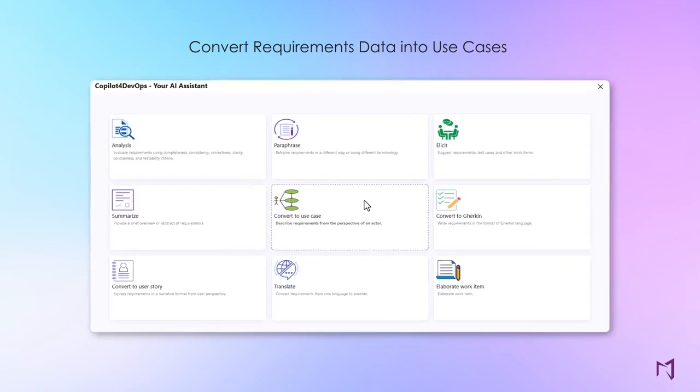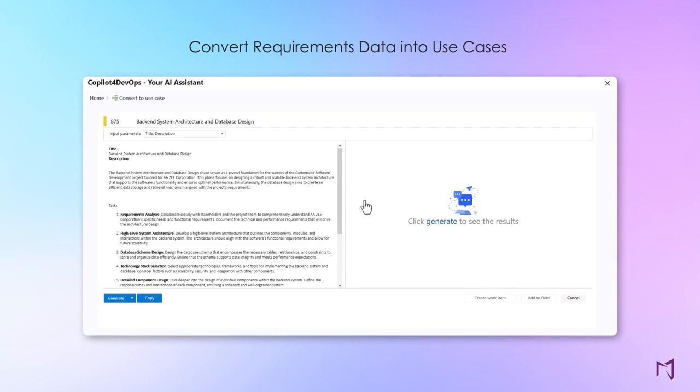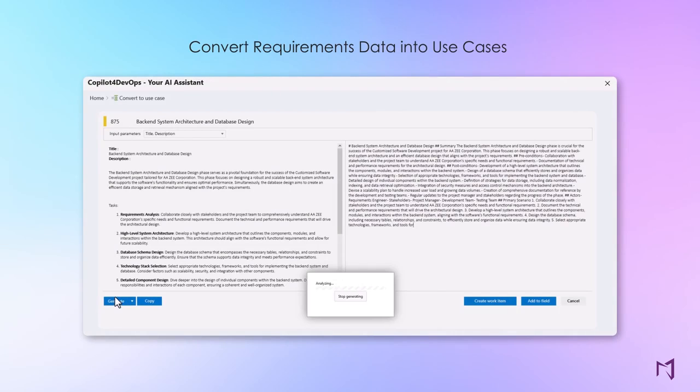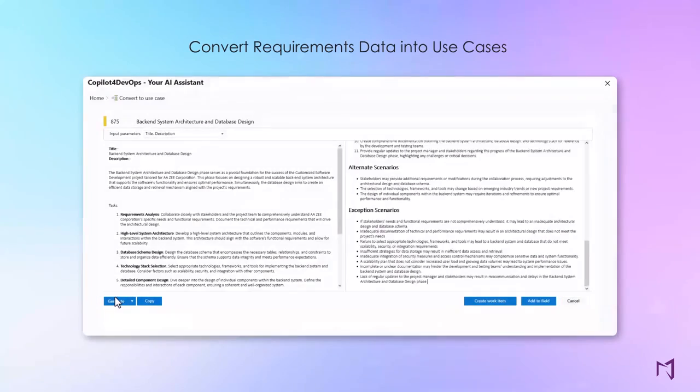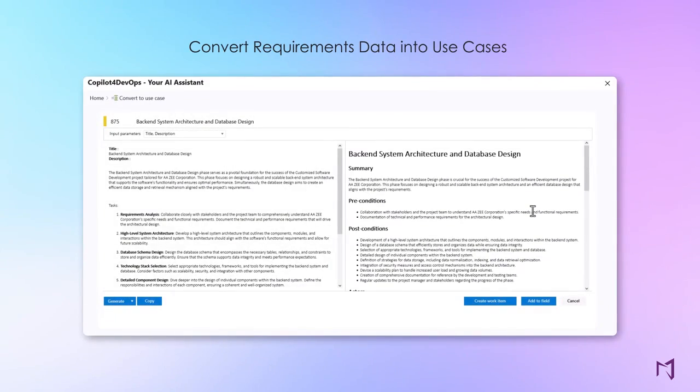Generate use cases from raw requirements data to describe requirements from an actor perspective. AI helps you create precise, comprehensive, and editable use cases.